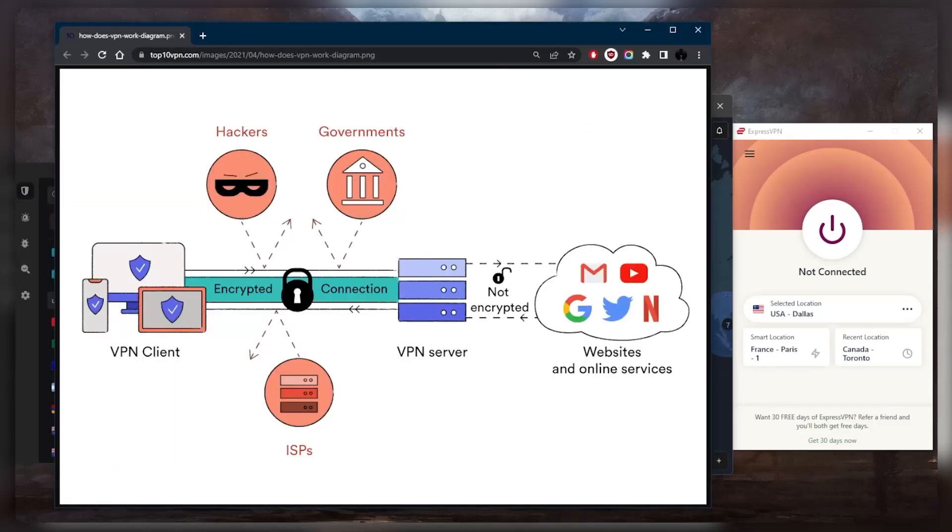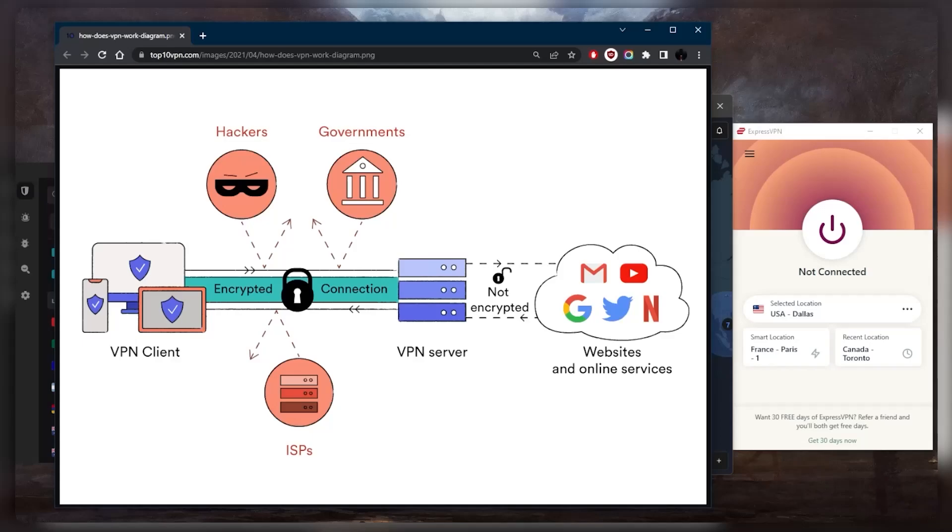But let's start with the basic definition. A VPN is basically a service that allows you to securely and privately access the internet by creating an encrypted connection between your device and the VPN server. Now this is widely used to enhance online privacy, bypass geographic restrictions, bypass censorship even if you're restricted by a firewall or network in your workplace, and it's also used to protect sensitive data from hackers or surveillance.